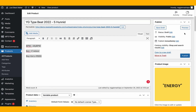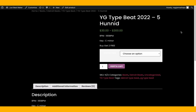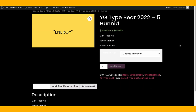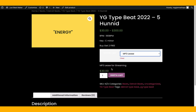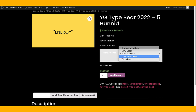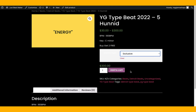Now let's preview the product. Here it is — 'YG 400 Type Beat' with the description and the license selector showing: MP3 lease at $30, wave lease at $50, unlimited at $100, and exclusive at $300. We can still work on the styling, but the beat store functionality is fully set up.